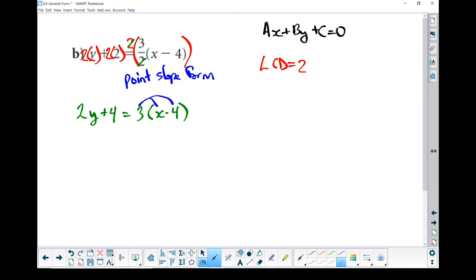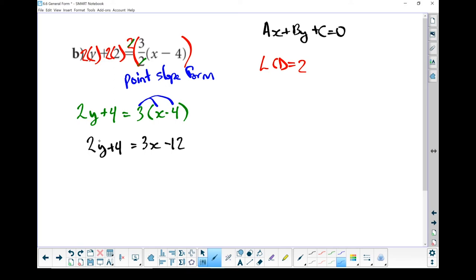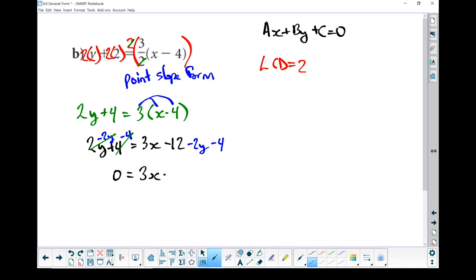Let's use the distributive property — multiply that 3 into everything. I've now got 2y plus 4 equals 3 times x gives me 3x, and 3 times negative 4 gives me minus 12. Let's move our pieces around. I've got a positive 3x already, so my a value is already going to be positive. I'm going to move the left-hand side of the equation to keep my a value positive: subtract 2y, subtract 2y, subtract 4, subtract 4. Those pairs cancel each other out. I've now got 0 equals 3x, then minus 2y, and then minus 12 and minus 4 put together gives me minus 16.